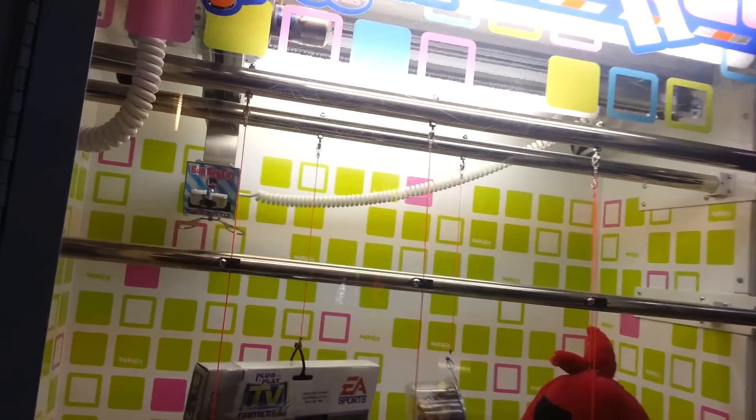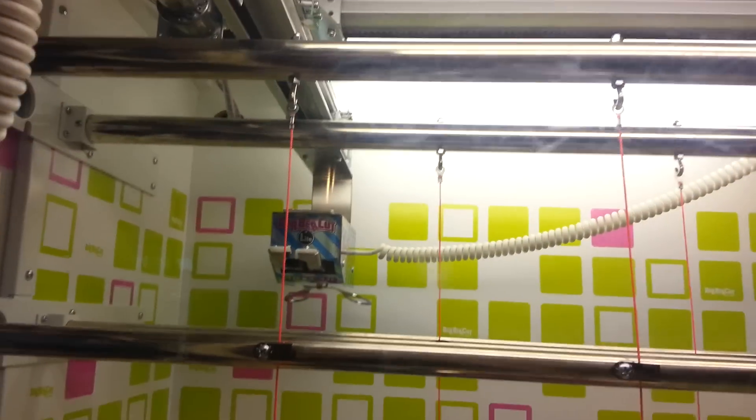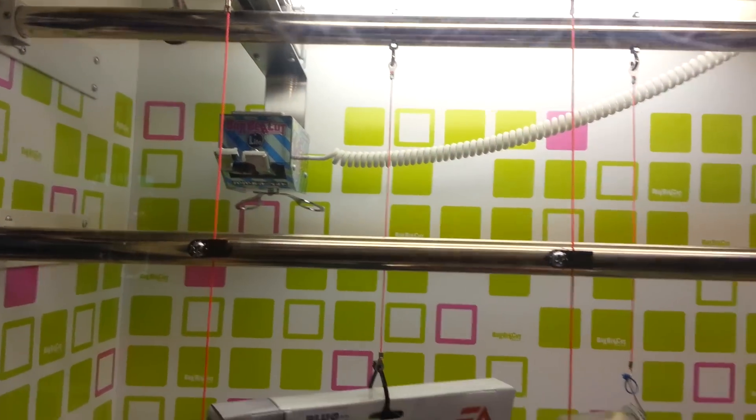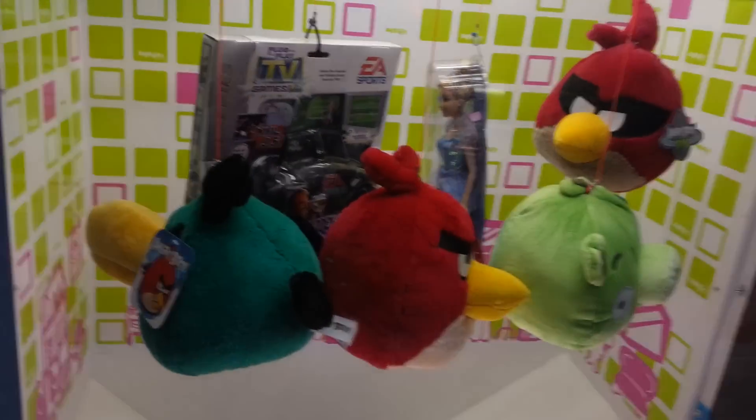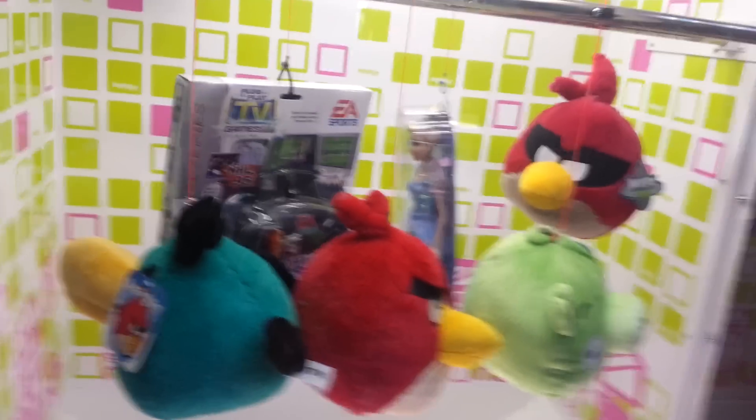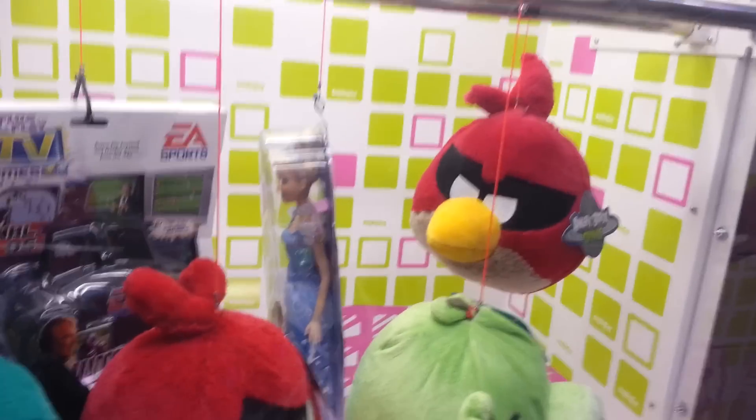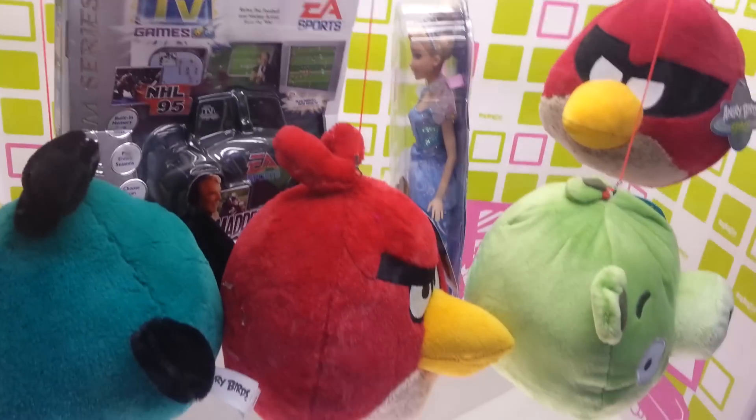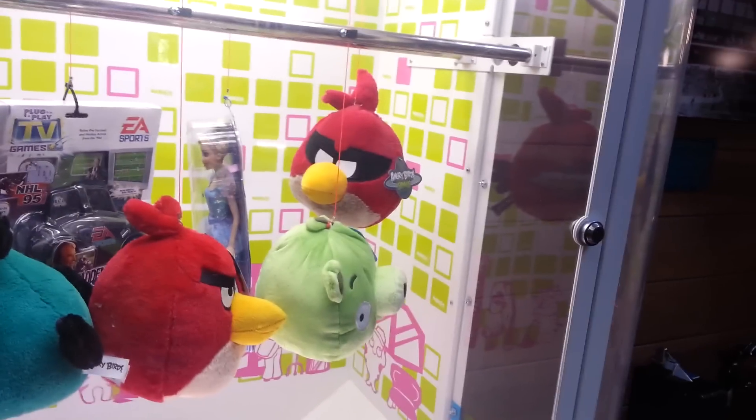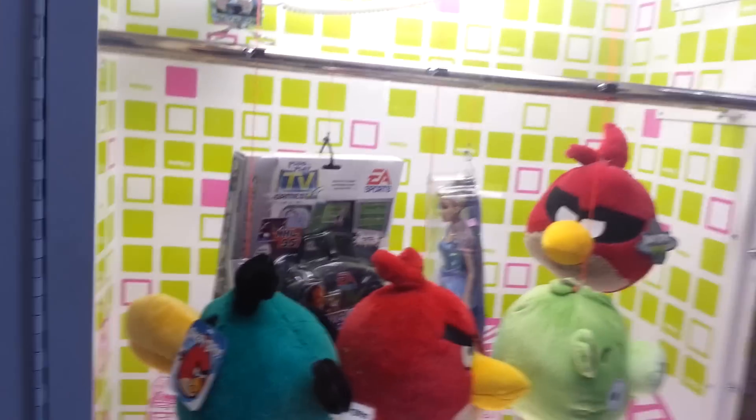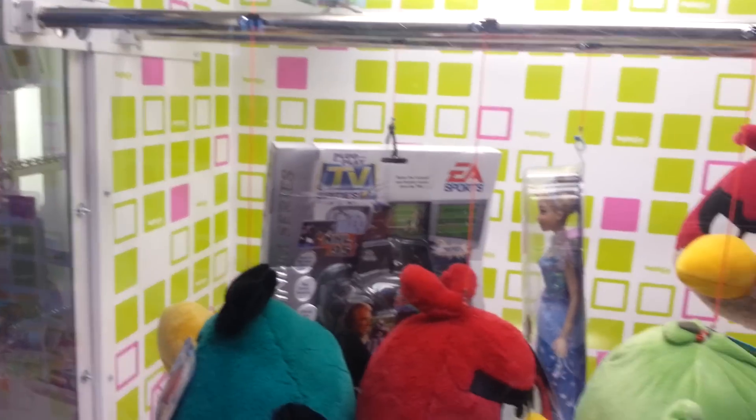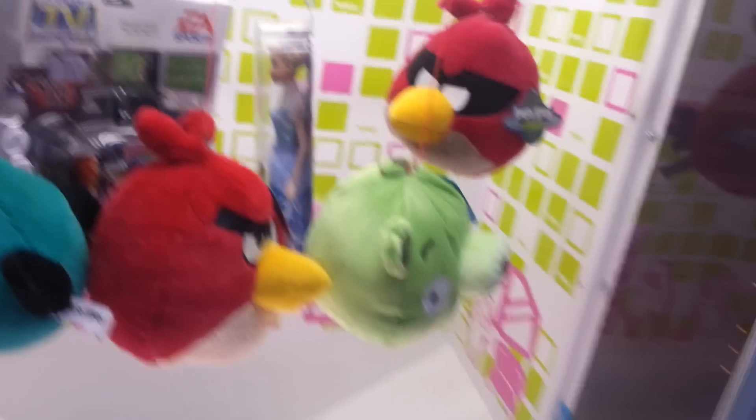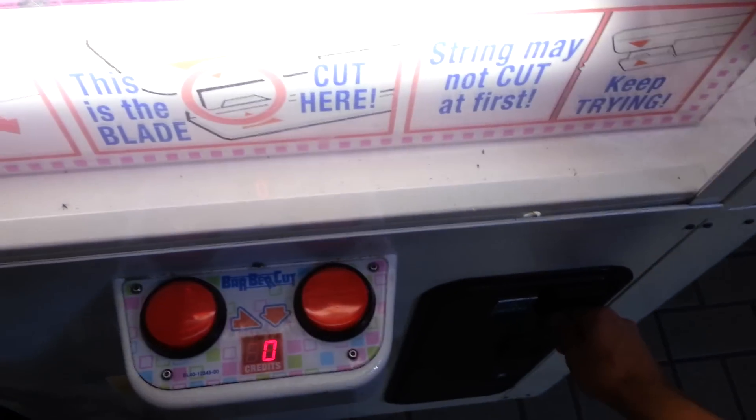I just thought I'd make this video so you could see how good I really am at Barber Cuts. They have good prizes here, except that middle prize, that Barbie doll. I'm not wasting my tokens to get that doll. I'll let somebody else win it. I think I'm going to start by getting that NFL controller game, so let's give it a try.